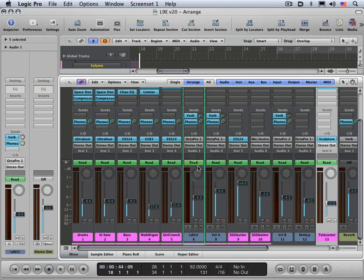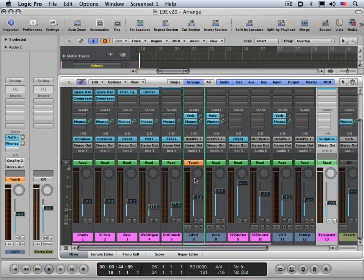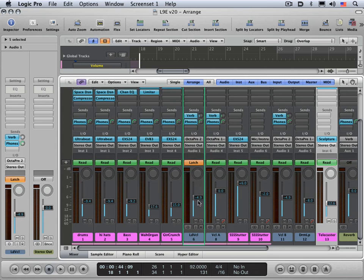When you're in touch mode, you can create track automation by mousing the fader or the fader on your control surface. And when you release the mouse, the value will revert back to the state that it was at before you started automating. And latch mode works similarly, but when you release the mouse, the fader will stay at the level that you leave it at.